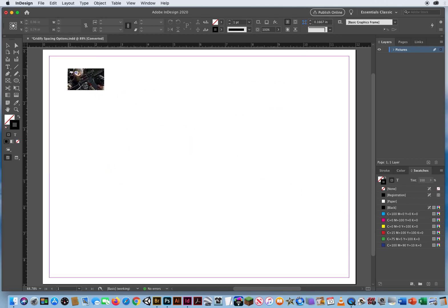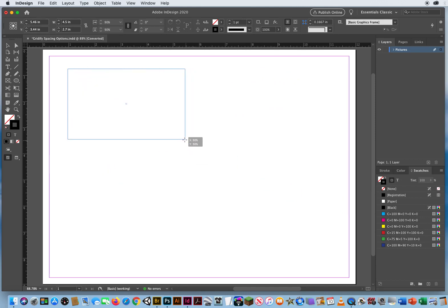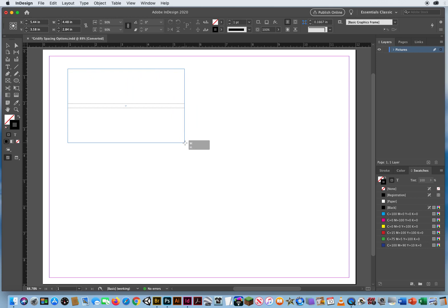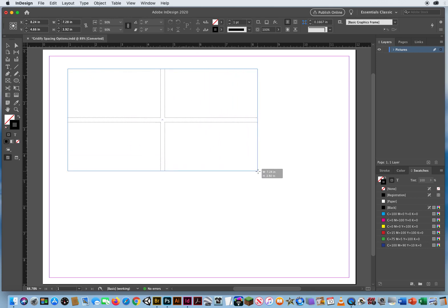When I click and drag, I'm getting the one. So while I hold down the mouse, I'm going to hit the up arrow. There's two rows. And I'm going to hit the right arrow.